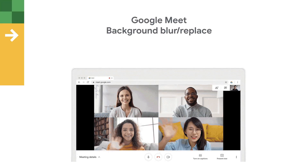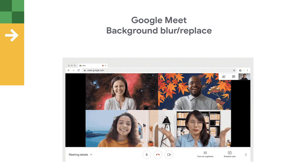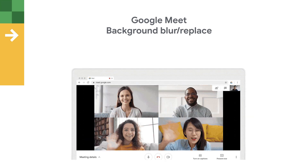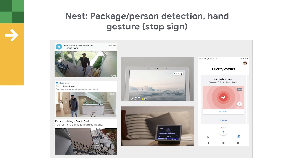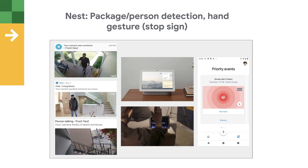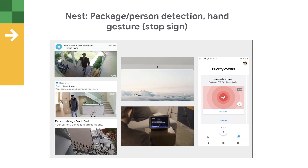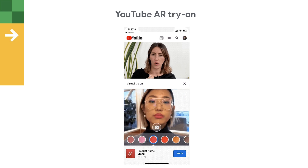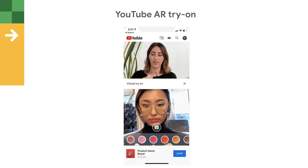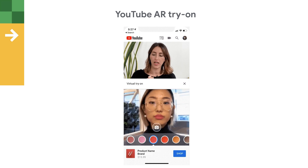Let me show you some examples. Background blur and replace is a very attractive feature in Google Meet that helps people focus on the meeting itself. It leverages MediaPipe and runs an efficient on-device segmentation model via a real-time in-browser ML pipeline. Google Nest leverages MediaPipe to perform real-time detection in applications such as package delivery alerts, motion detection, and hand gesture control. One more example is a virtual try-on feature on YouTube, where users can try different lipstick colors using augmented reality. MediaPipe's face mesh pipeline recognizes the user's lips in real-time and changes the color to power this feature.